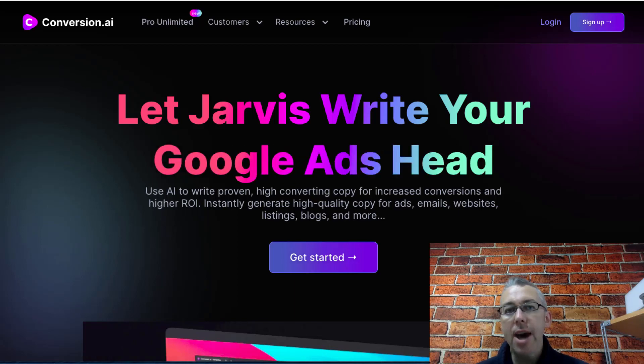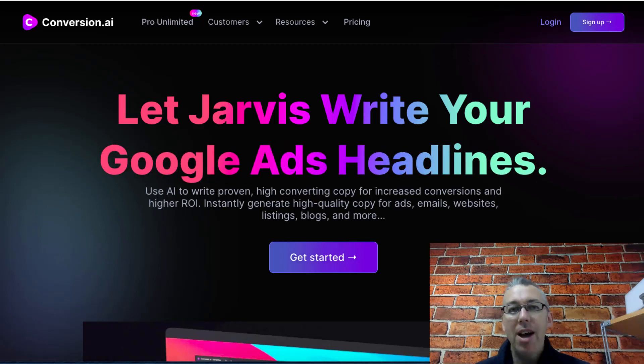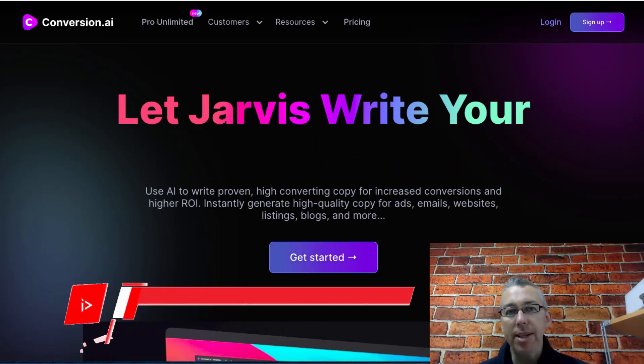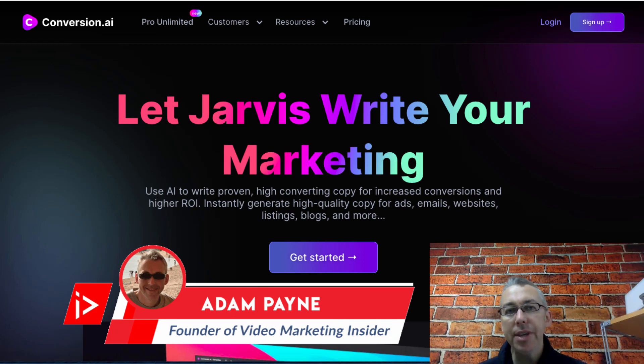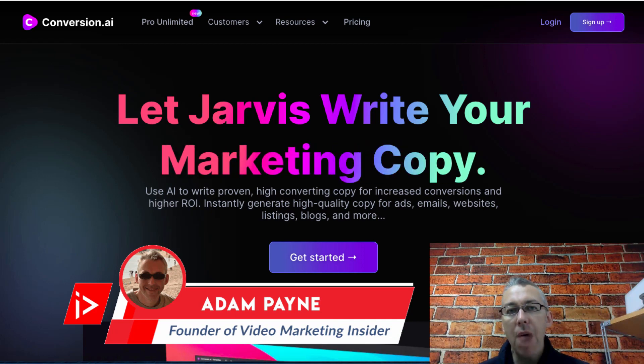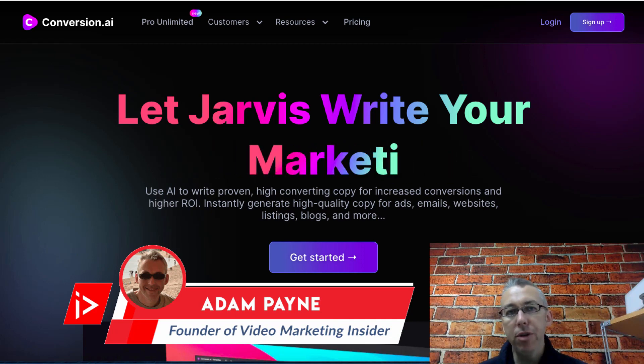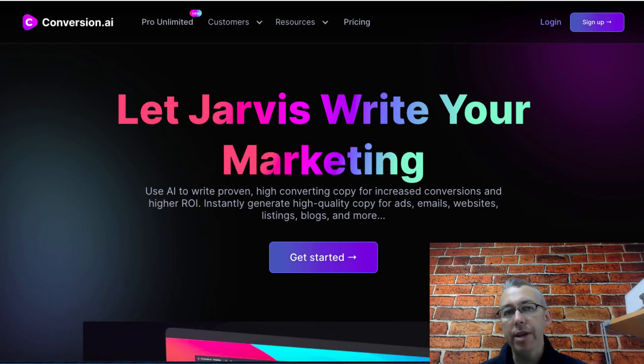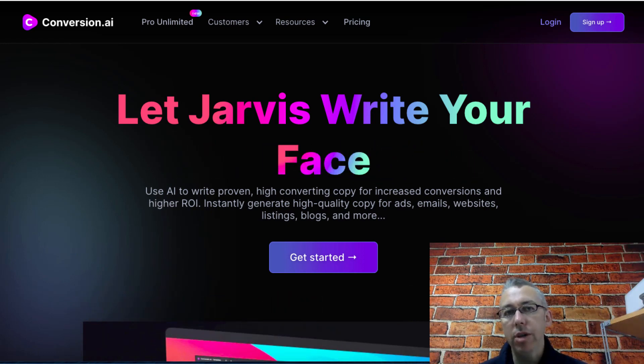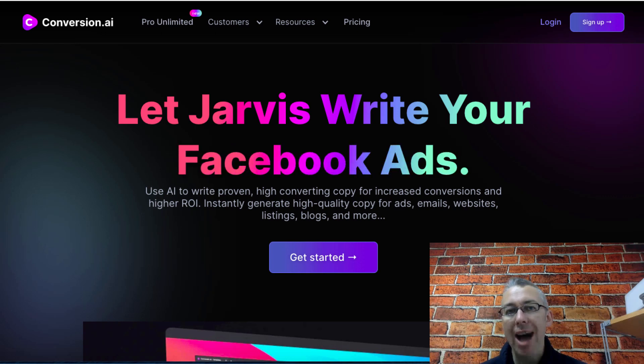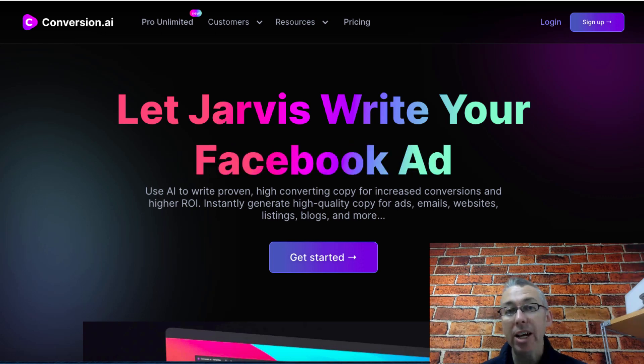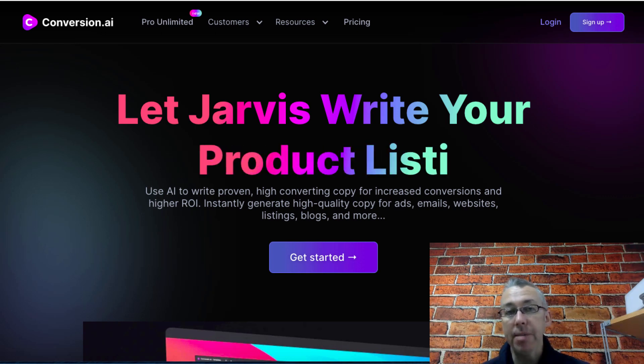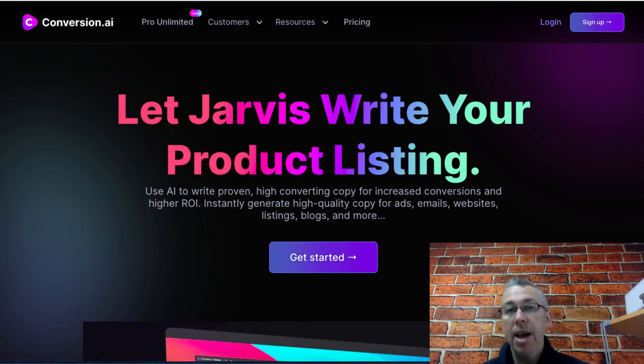Conversion.ai review. Hi, Adam Payne here with the Video Marketing Insider. In this video I'd like to do a full review and walkthrough of a software called Conversion.ai that has been getting a lot of attention recently in the marketplace.